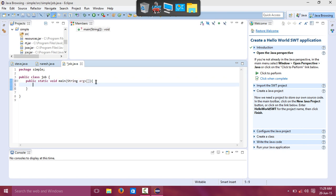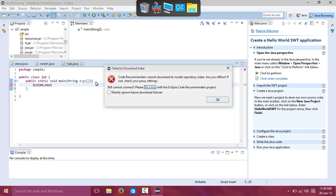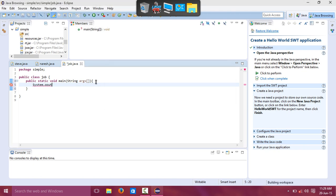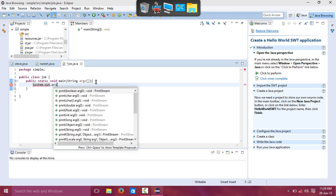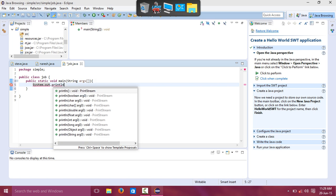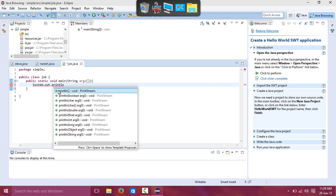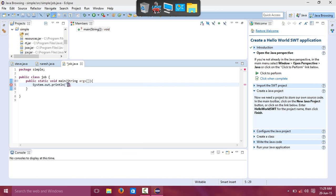Next, how to print a small message. System dot out dot println. This is the syntax.